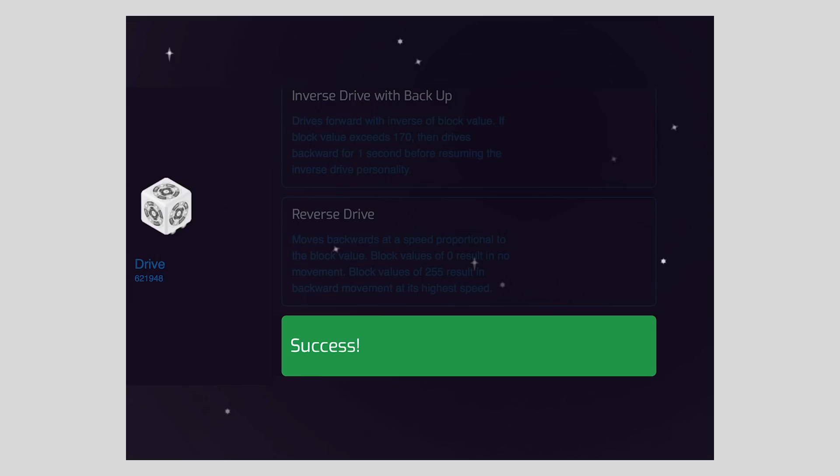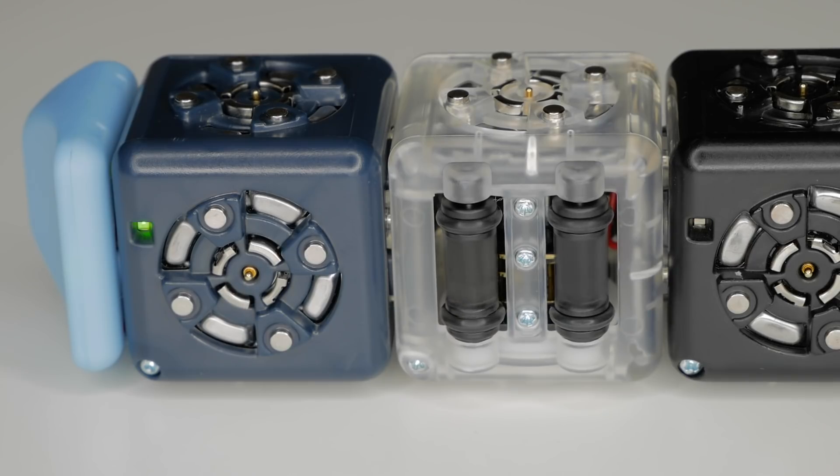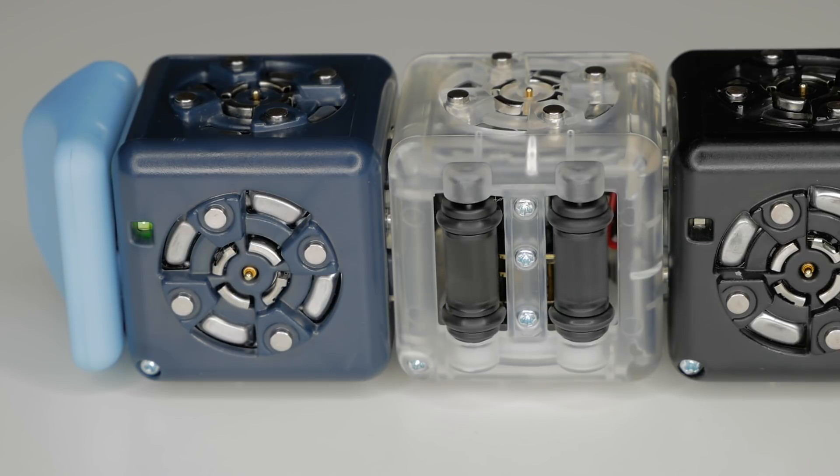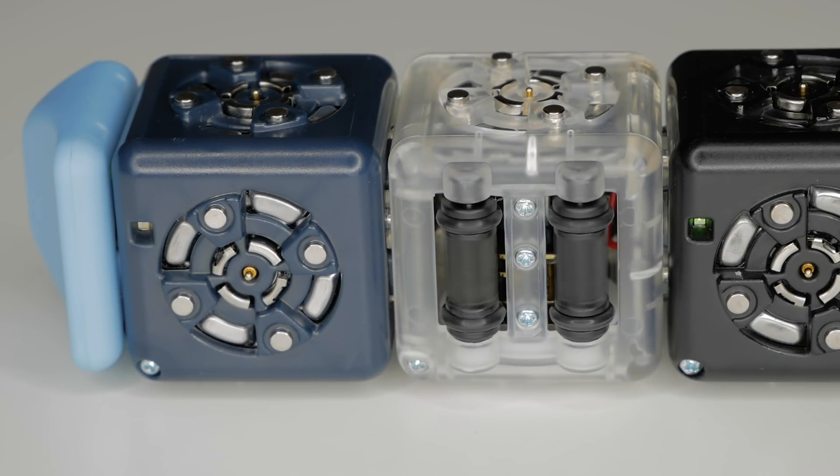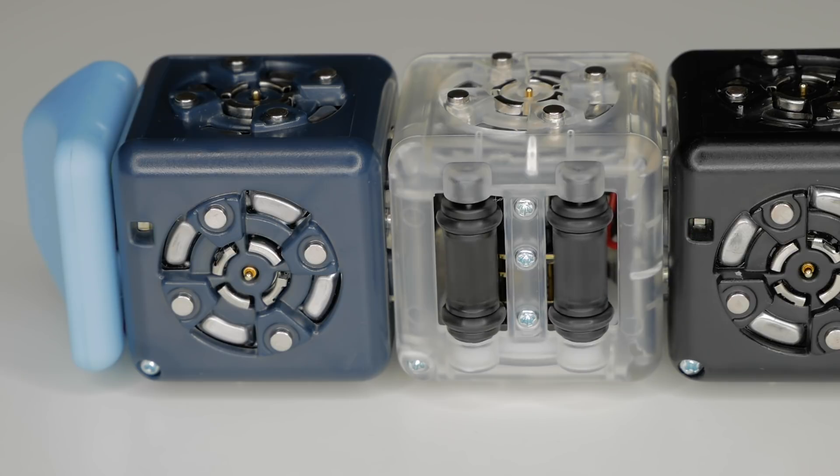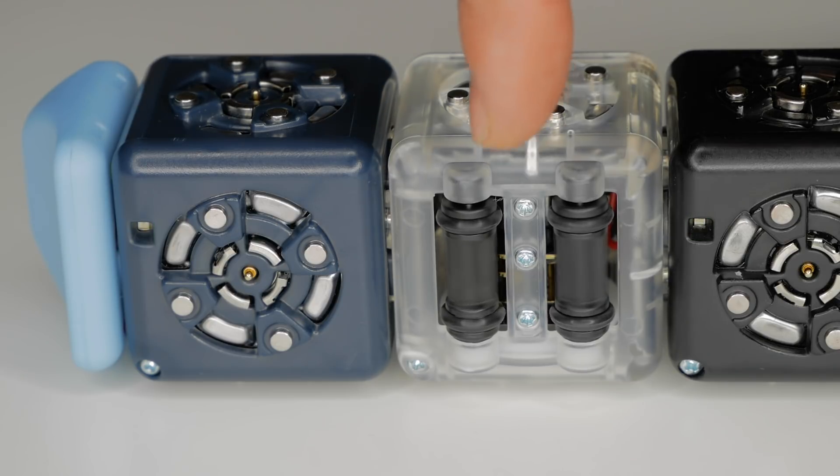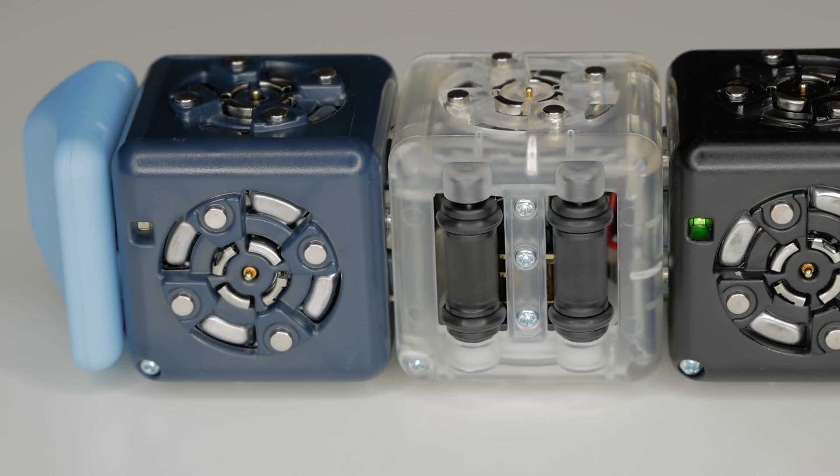But back to the task at hand. Once our Cubelet has finished its personality swap, you'll see a confirmation that it succeeded. You'll also notice that in this case the wheels are spinning rapidly. This is why it's a good idea to set robots on their side or back when using personality swap.